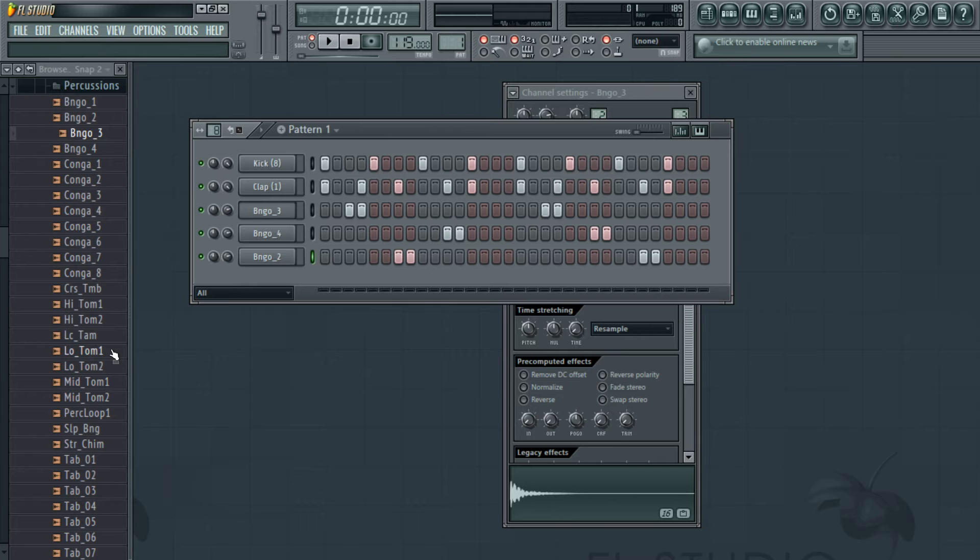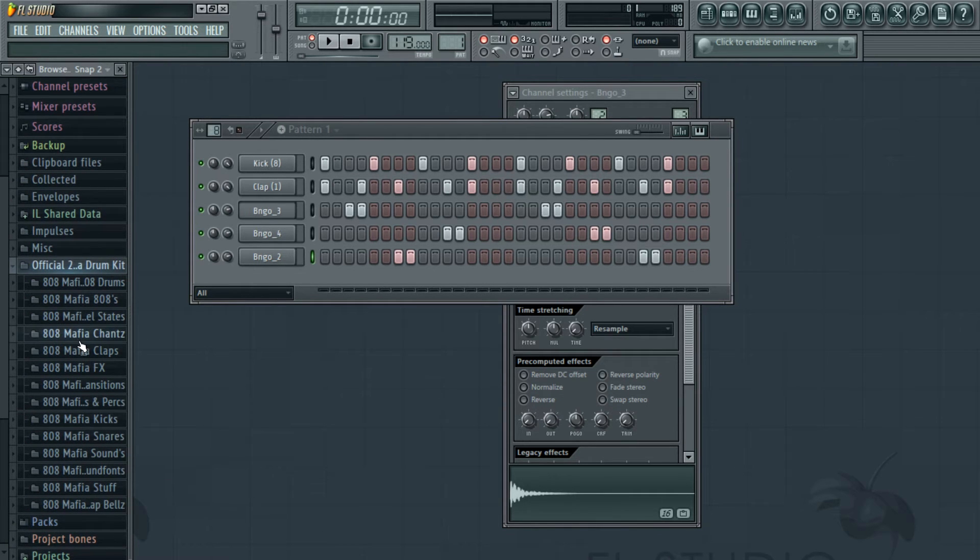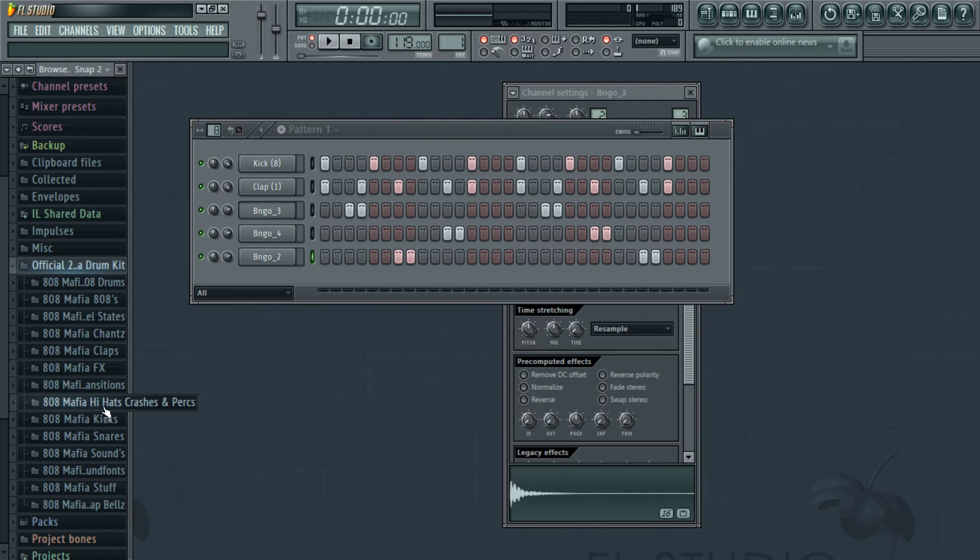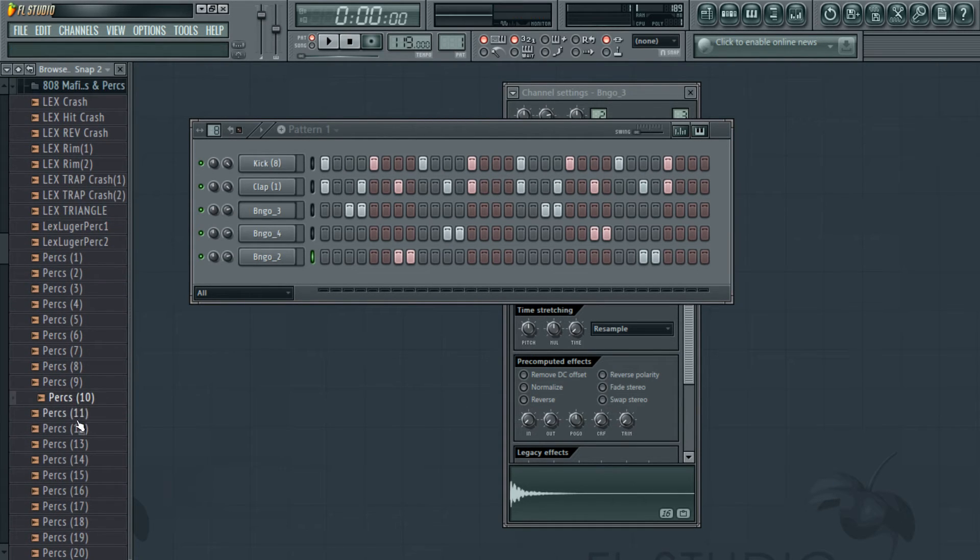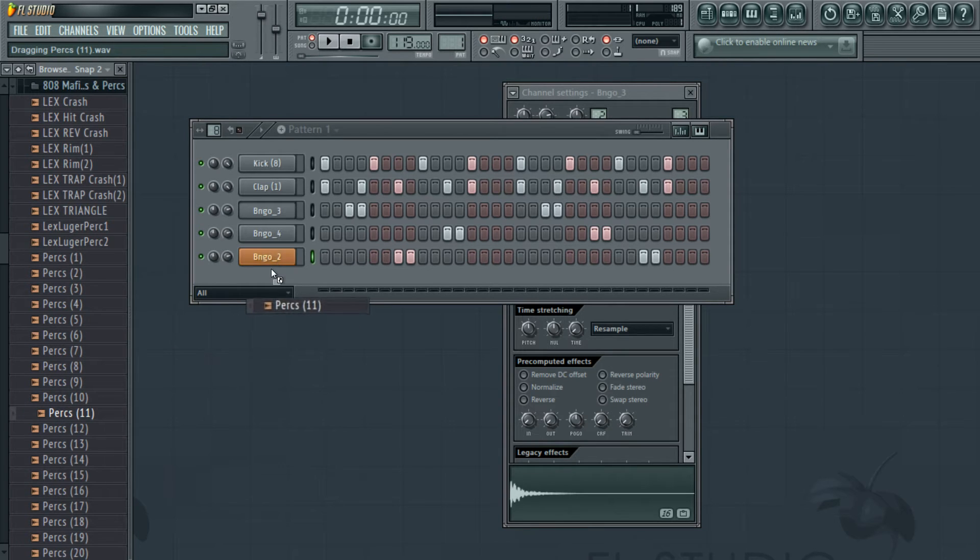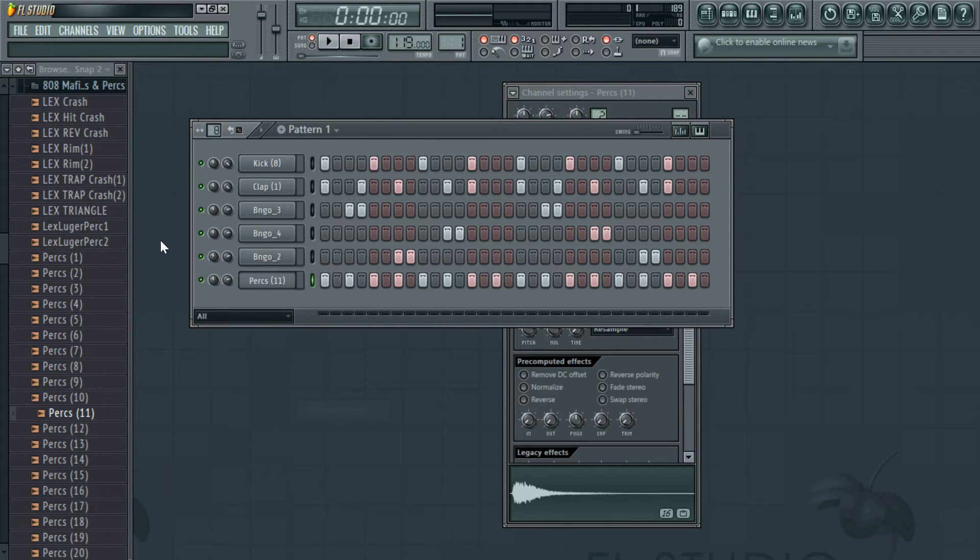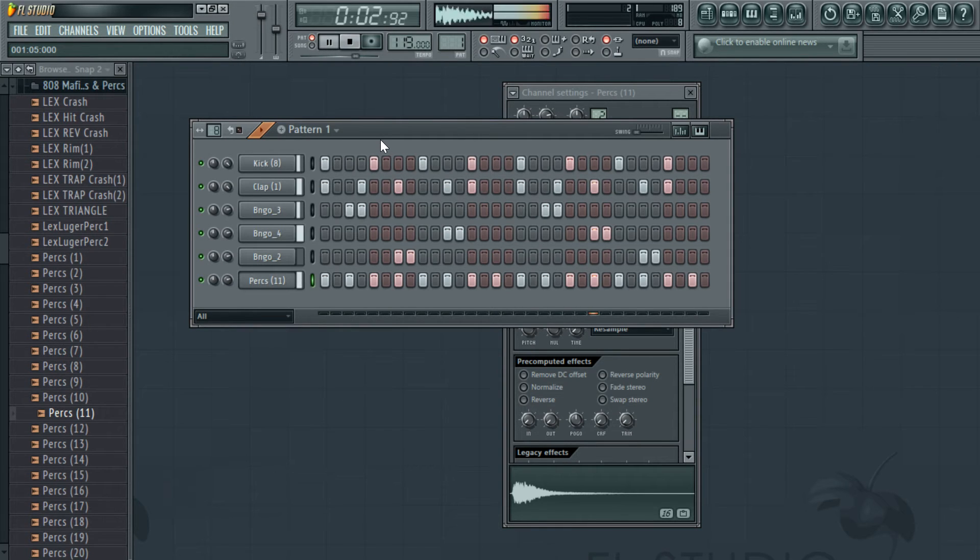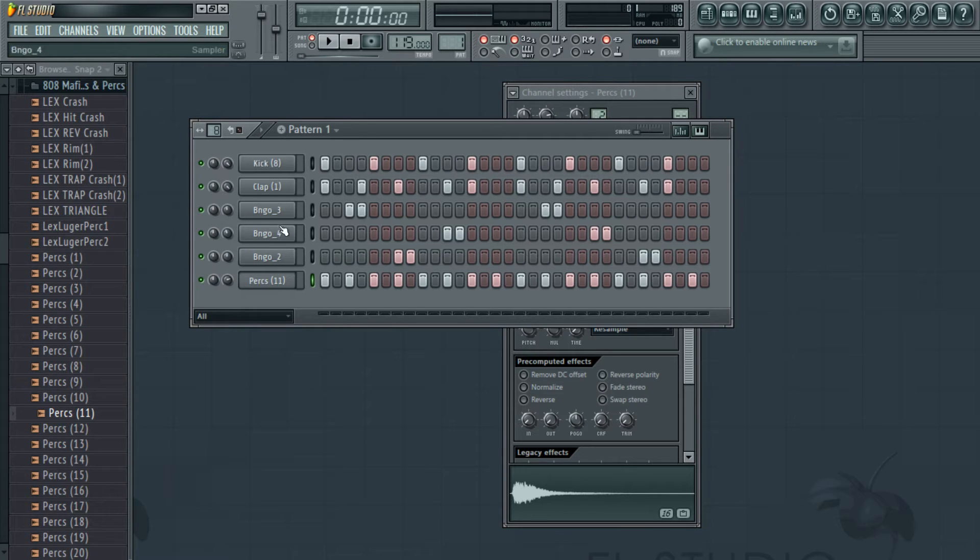Now we're done with the kick drum, the claps, and the congas. Now we're just going to find some hi-hats to give that high frequency to the beat. We went back to Official Drum Kit and hi-hats. We can just drag and drop that one there and right-click and take fill each two steps so it just goes throughout the whole beat. I'm going to turn down the volume of the congas because if they're too loud they can be distracting.